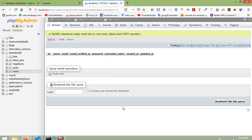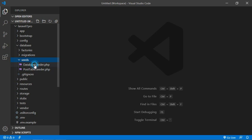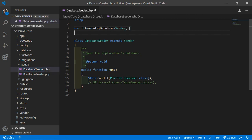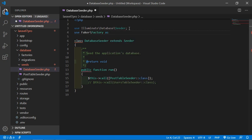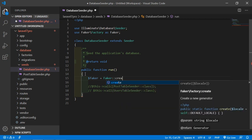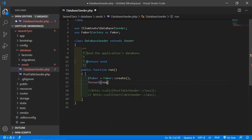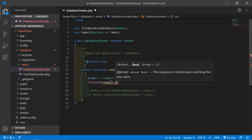Go to the project and inside this project, click on database, then seeds, and click on the DatabaseSeeder.php file. Inside the run method, comment out the existing line and write: $faker = Faker::create(). Then use a for loop with the range method — pass one comma one thousand — to create thousands of records.